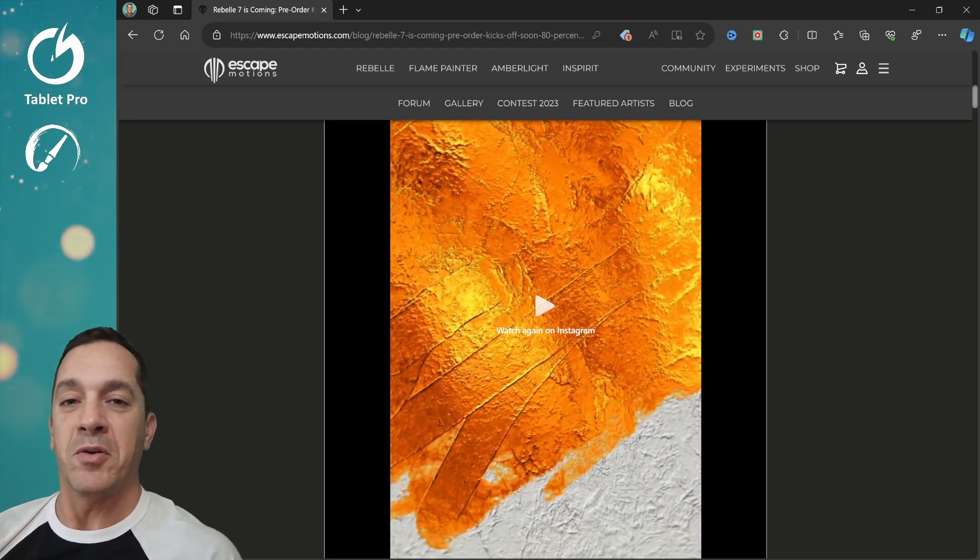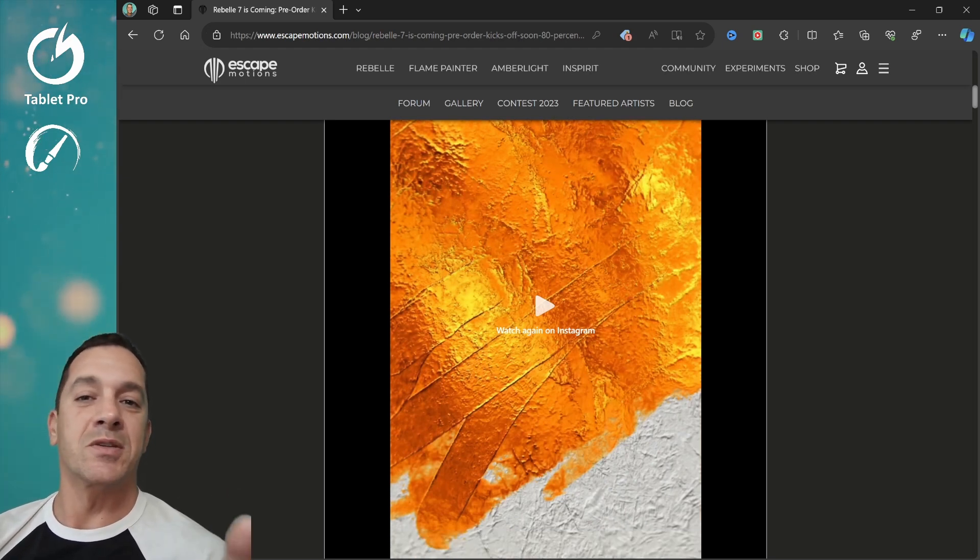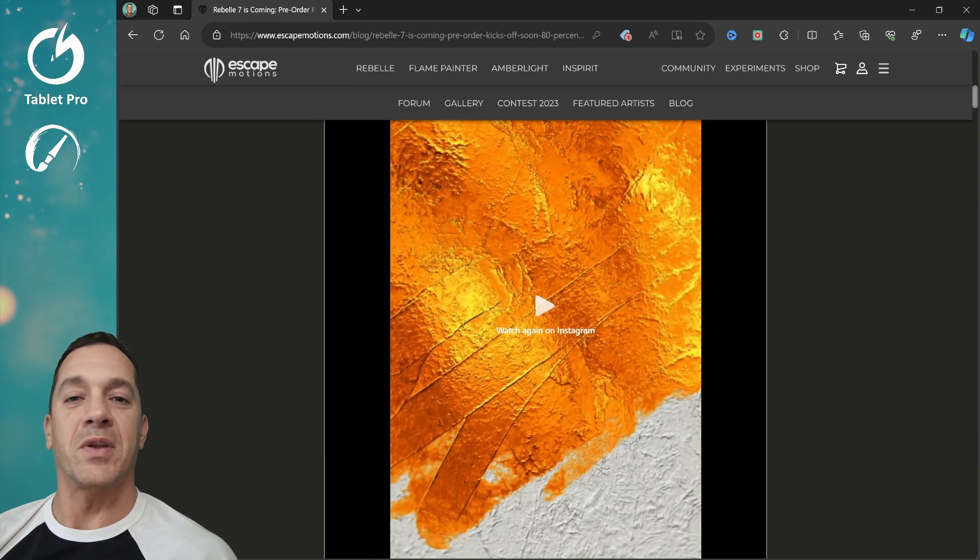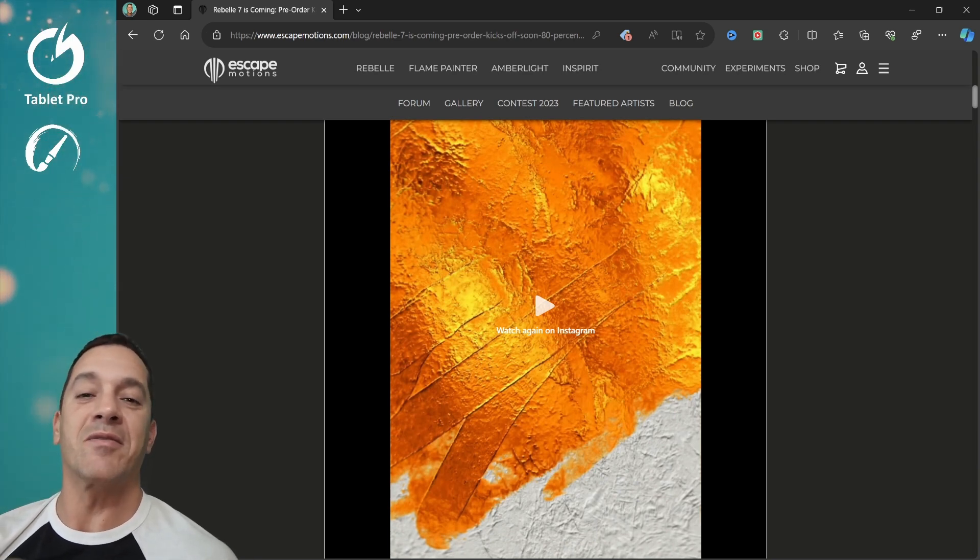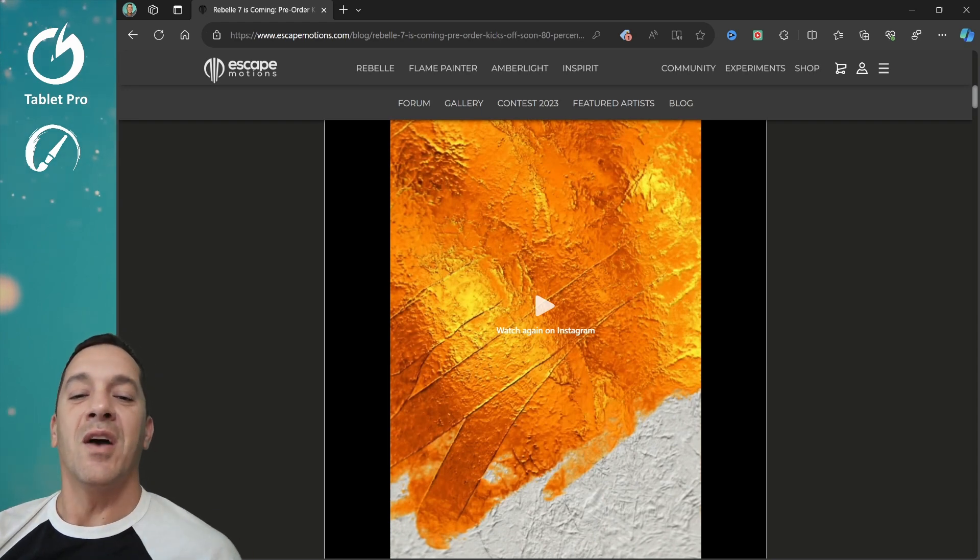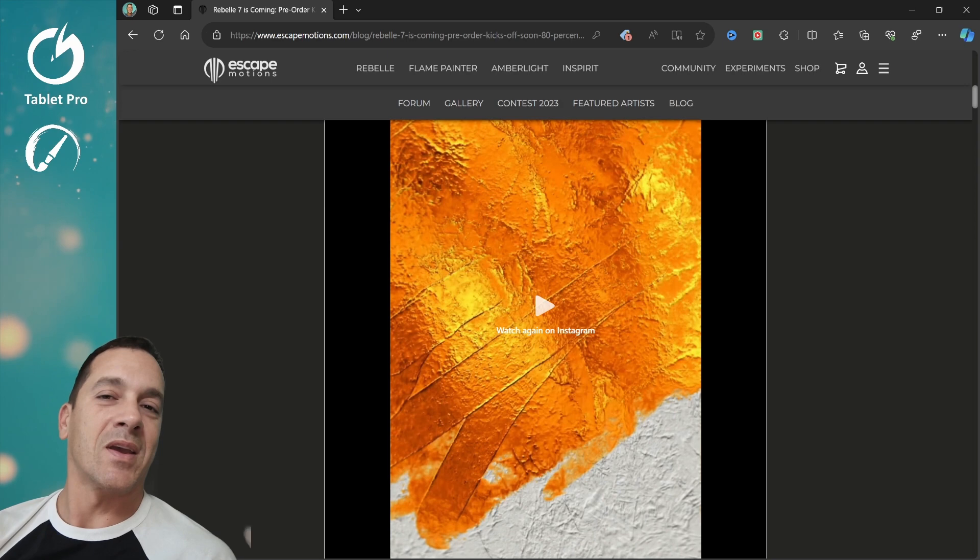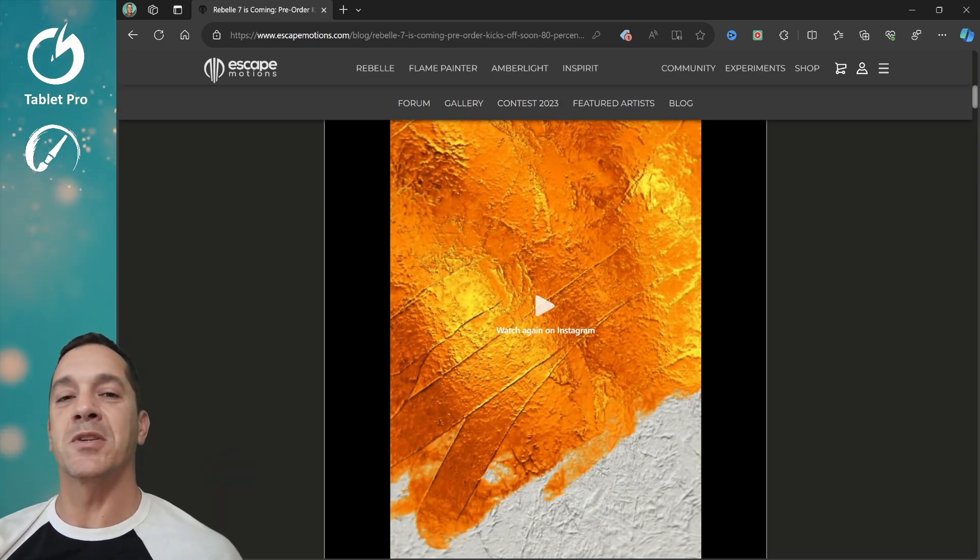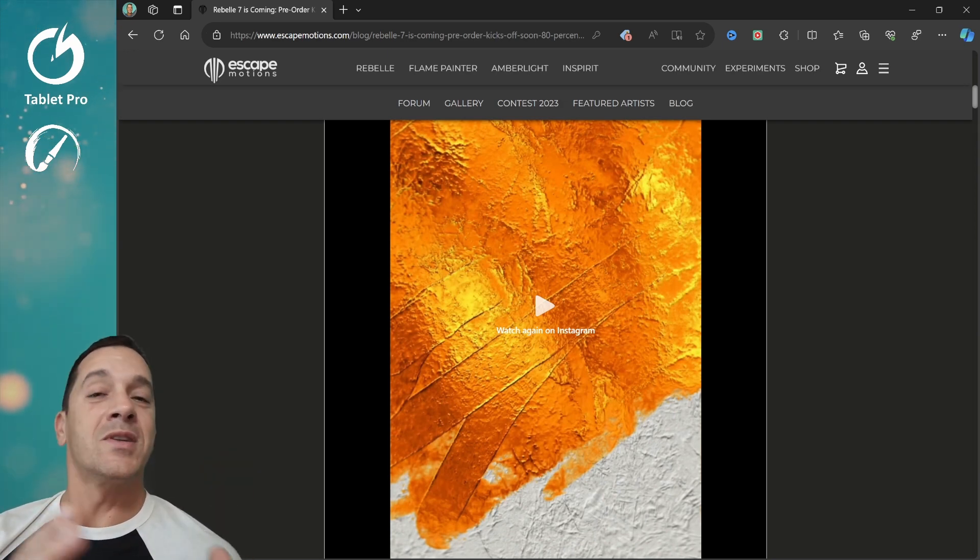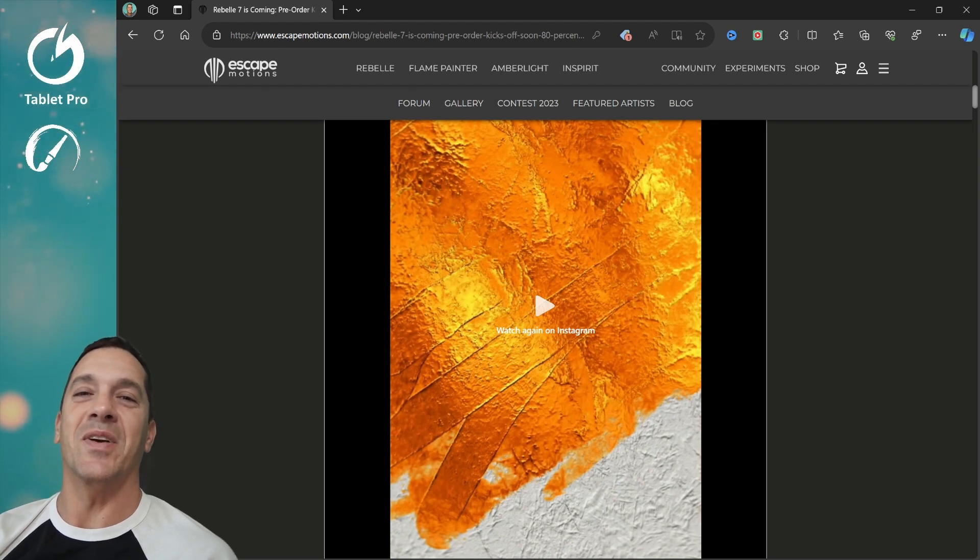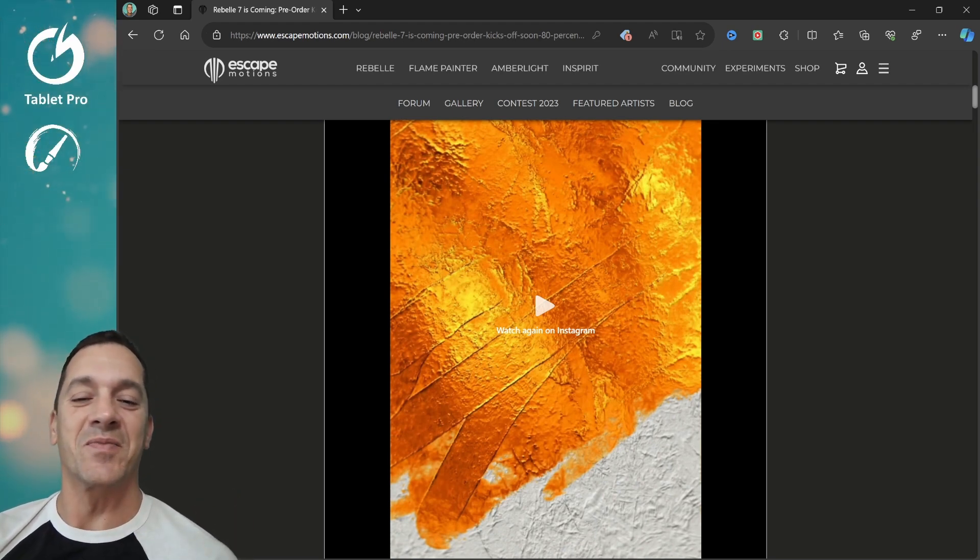If you're familiar with this channel and with Escape Motions, with the Rebelle software, you'll know that I do the tutorials for them. So I have a lot of really in-depth, nitty-gritty detail about some of this stuff coming up. Some I can share, some I cannot, but click subscribe on this channel to hear more details sooner and with more accuracy than anywhere else.